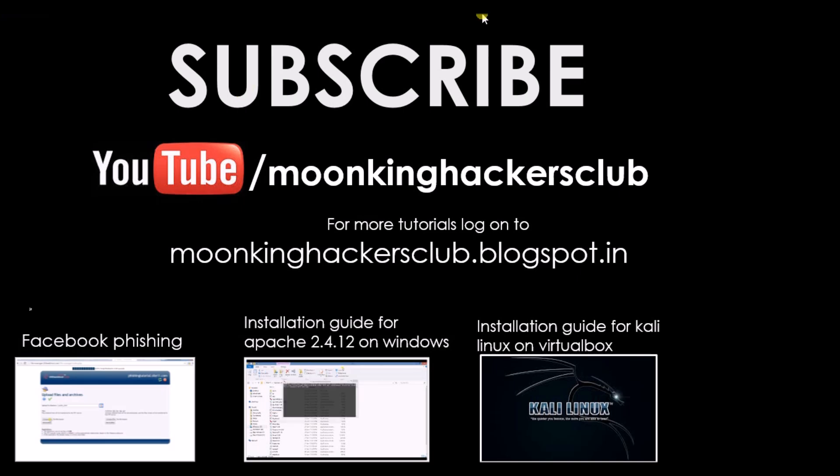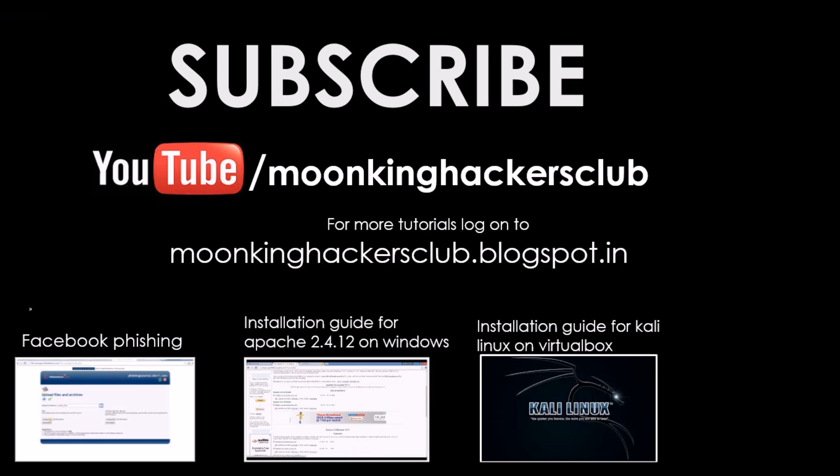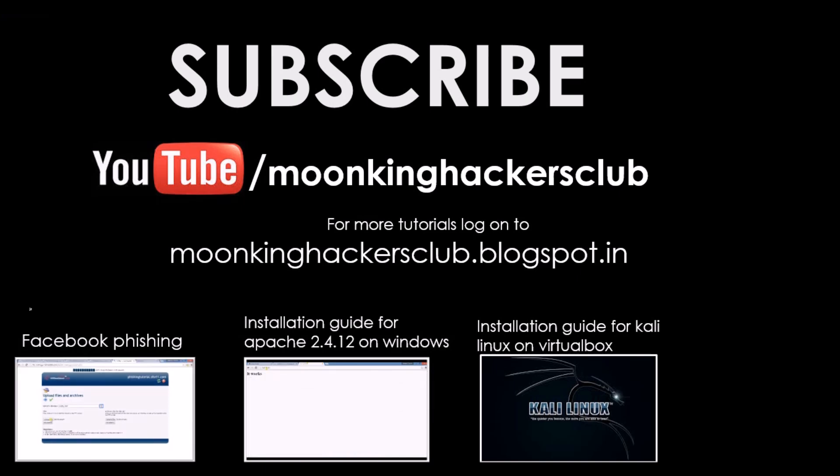Keep watching our channel guys and don't forget to subscribe. Thanks for watching, thank you.